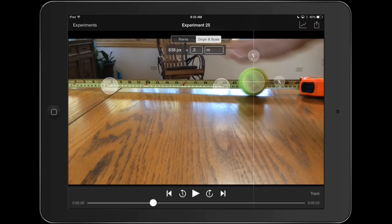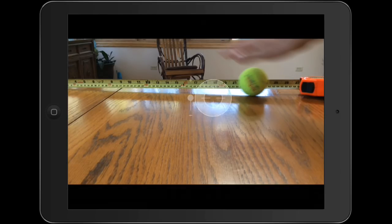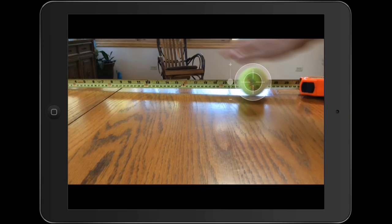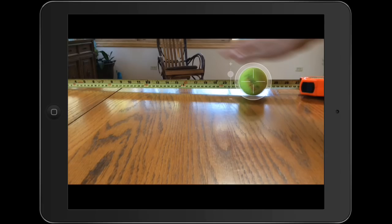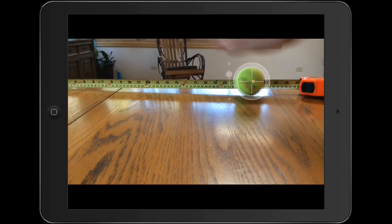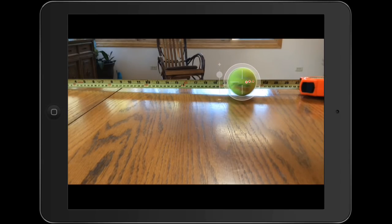So once you have your origin and scale set up, go back to your points. And this is how you are going to tell the app where the object is. You can actually make this inner circle bigger or smaller. It doesn't have any effect on the data, but if you are using a round object, it helps you make sure it's centered every time. And then you've just got to tell the app the tennis ball is right here. So I'm just going to tap the middle of the crosshairs, and it puts a red dot, and it advances the movie one frame. And then I tap again, and then I target it, tap again, and so on and so forth.